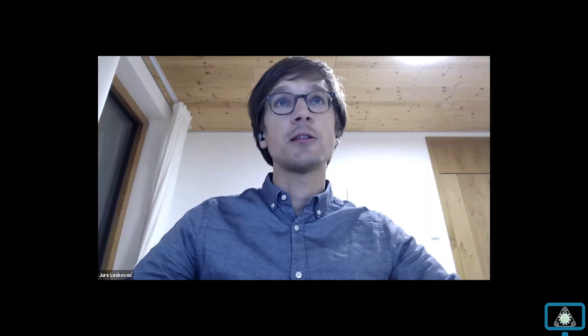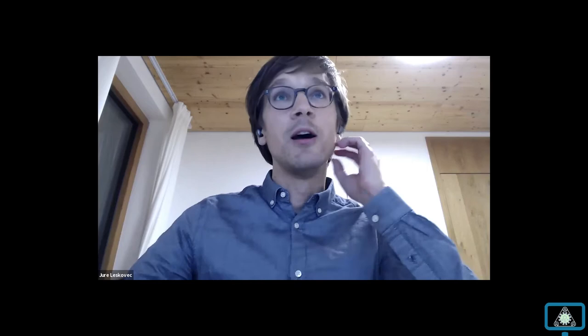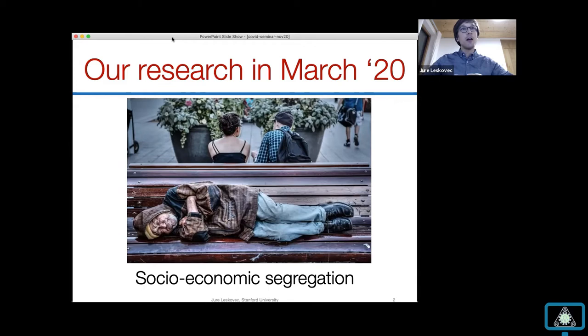Any feedback you have would be super useful. If people have questions, you can use the chat — I have it next to me and I'll be able to read it. This is a joint work with three students at Stanford: Serena, Emma, and Pang Wei, and then Jalene and Beth, who are epidemiologists and sociologists at Northwestern, and David Grusky, a social science professor at Stanford.